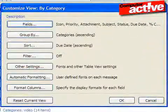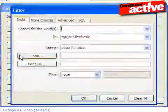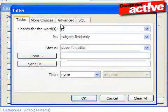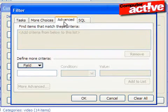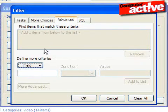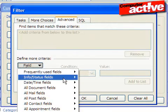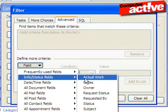Click on the Filter button and then on the Advanced tab. Click on the Field button, Info status fields, and then Status.